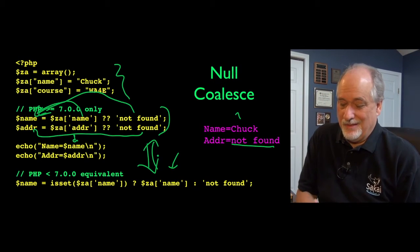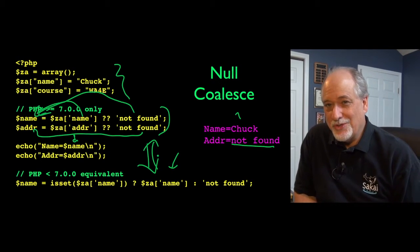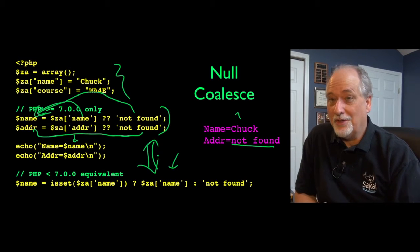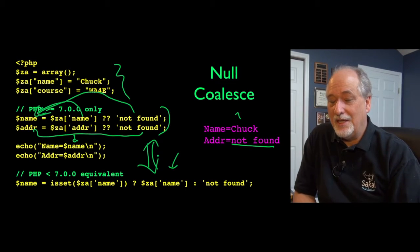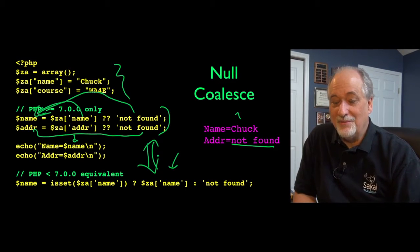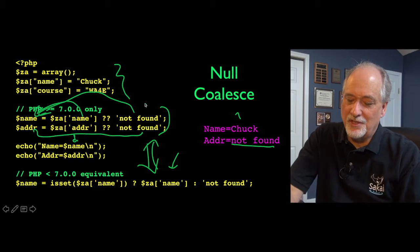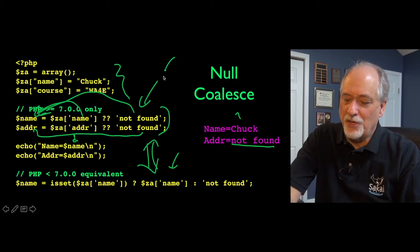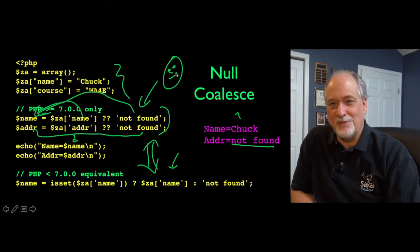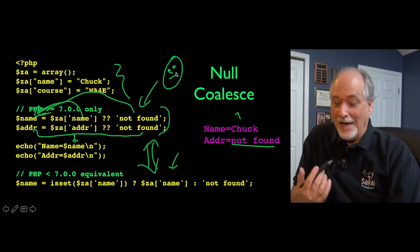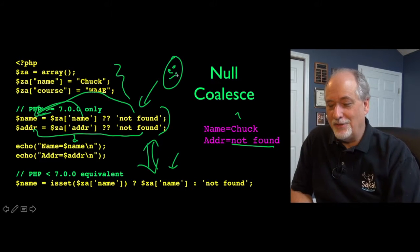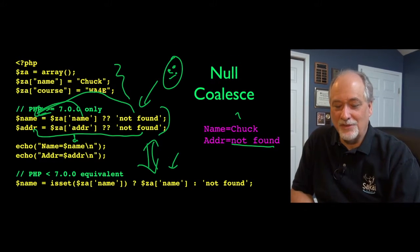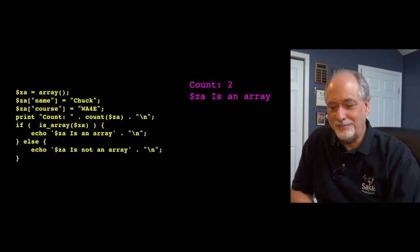And that's, there's no more succinct way to do that. We saw how you can use array key exists, but that's kind of long as well. This is, this is pretty. I mean, this is one of my favorite things about PHP 7.0. And unfortunately, I can't use it yet. So, but that's okay.